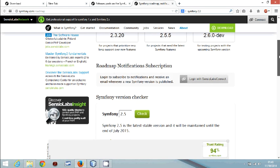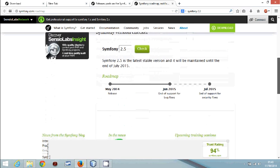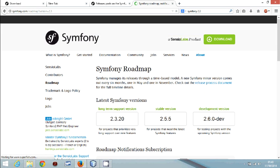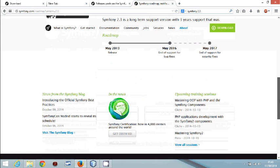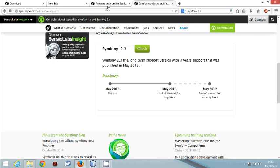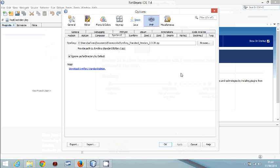Always go for the long-term support version — that is the advice. Here is the roadmap for 2.5. If you check 2.3 it will confirm the support period, so it makes a lot of sense to go for it since support runs to 2016. Make sure you press OK.